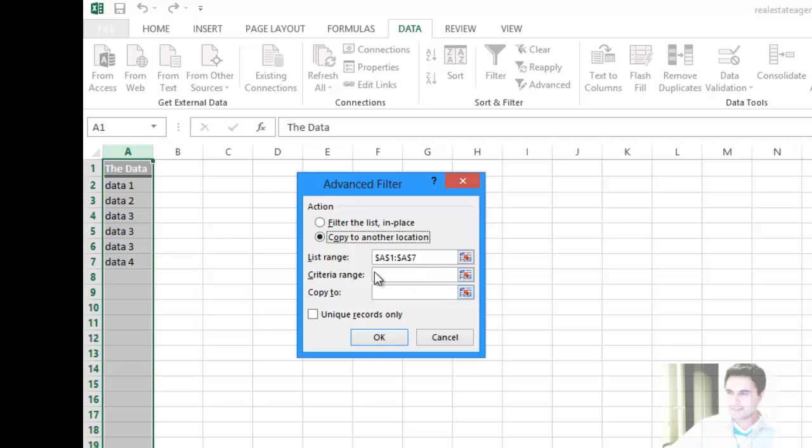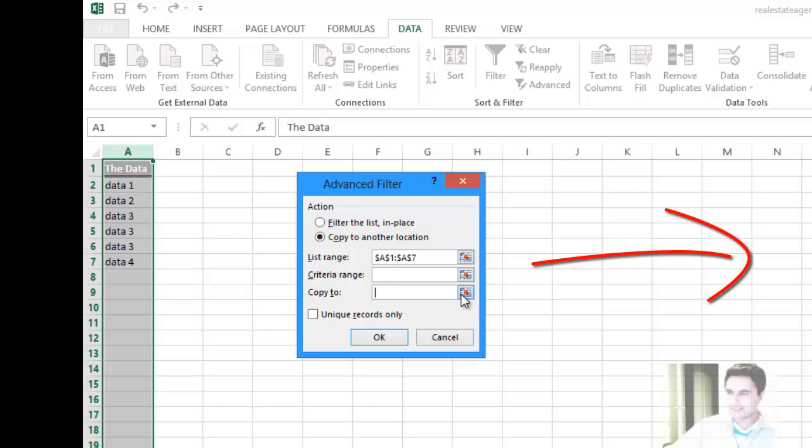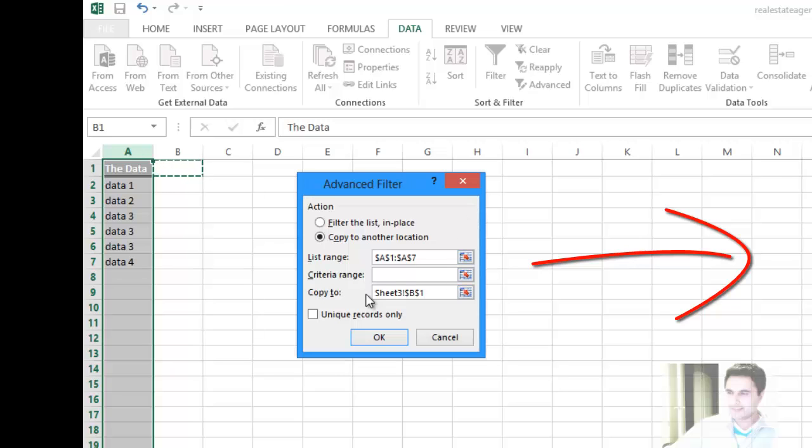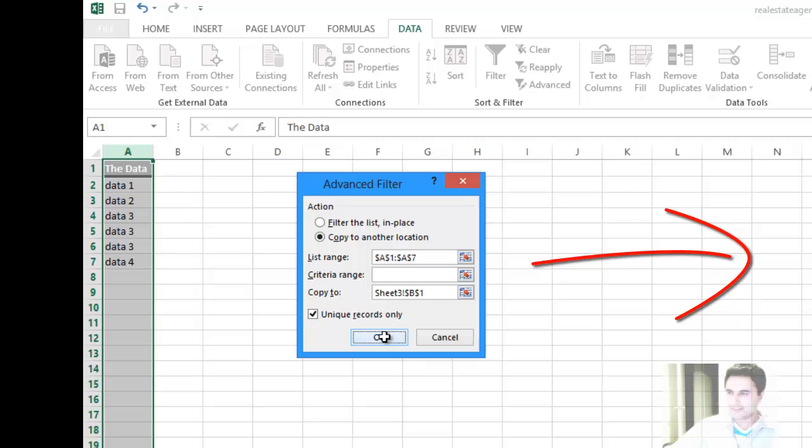As you can see, the list range we're filtering is from cell A1 to A7. Where I want to copy it to: click on that little icon beside the text field, and then either you can type it or select it. I'll select B1 here, then click on that same icon again. Check the checkbox that says unique records only, and press OK.